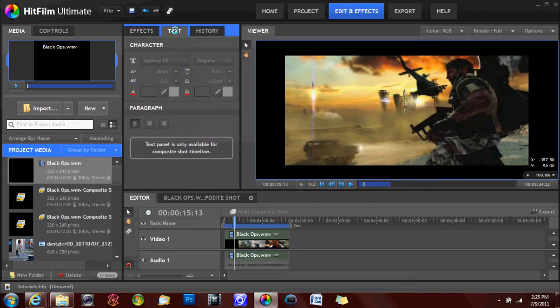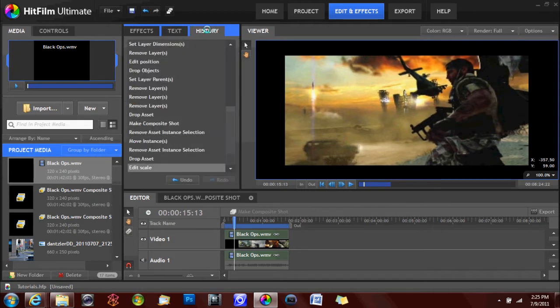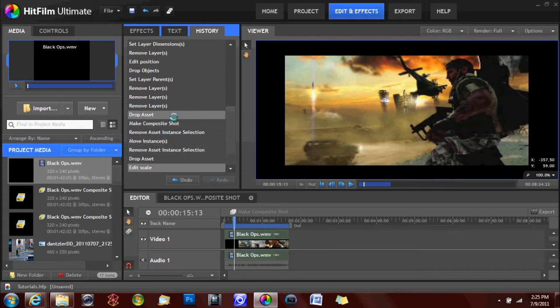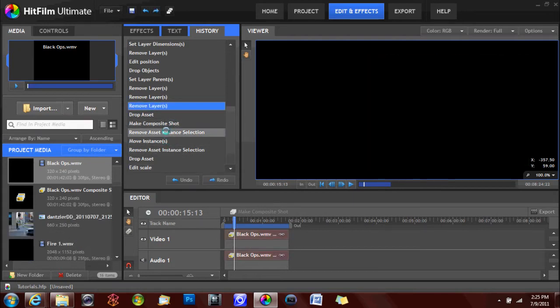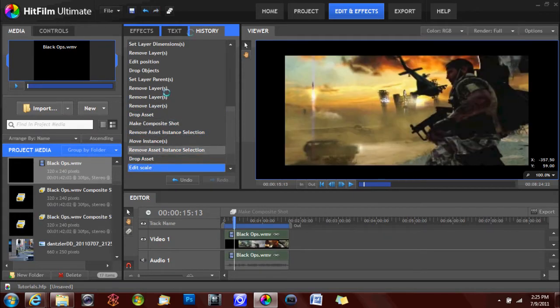Then you also have the text panel, which has a number of different options that can be adjusted for composite shots with text. Then you have your history and undo panel, which will bring you back to different parts of your video.